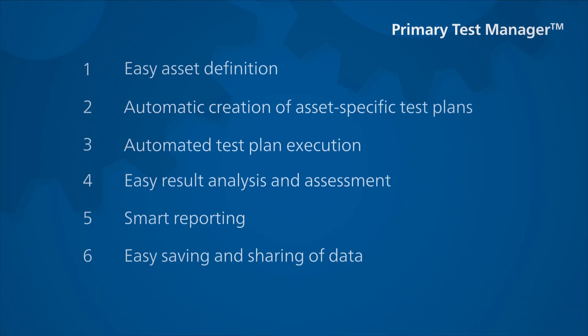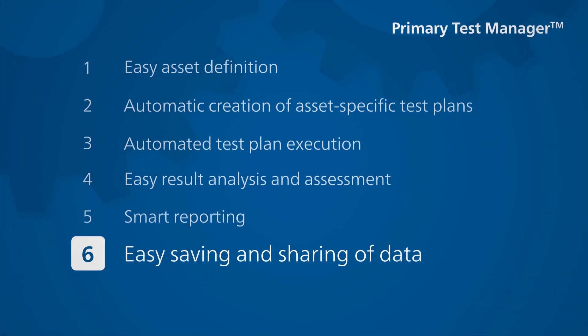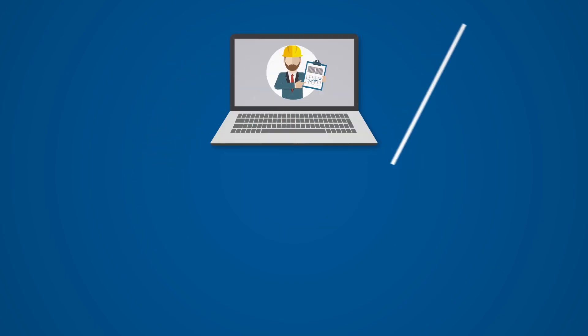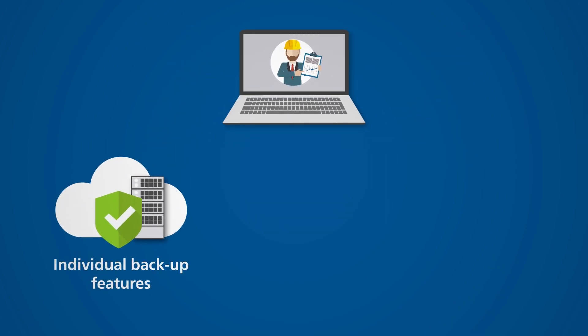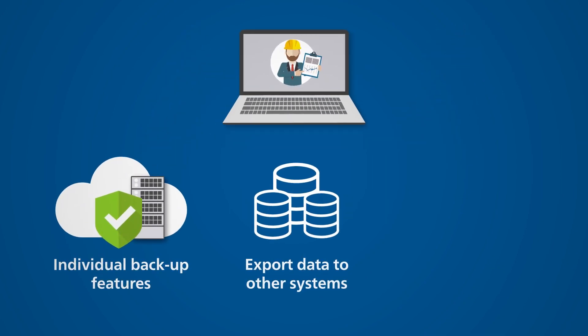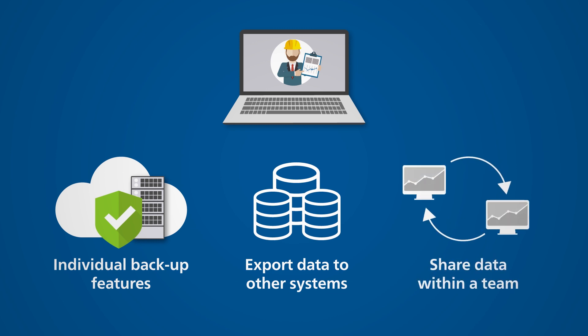Once the test is completed, PTM offers you a variety of options for further processing, such as flexible data backup, easy export to other systems, and data sharing with your team.